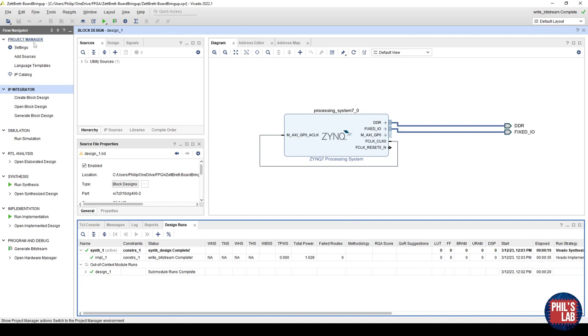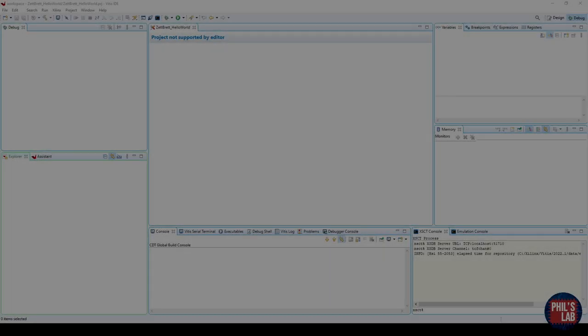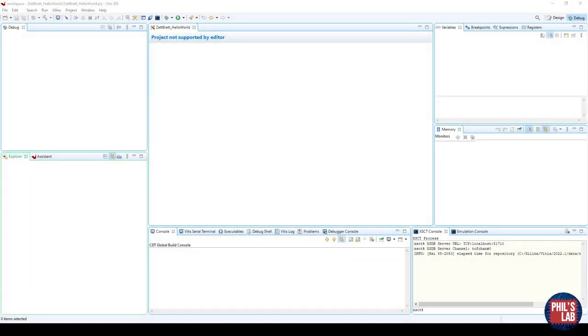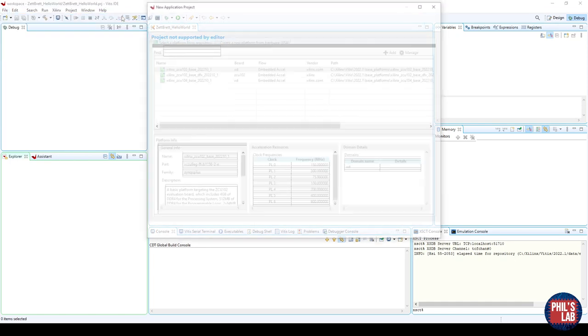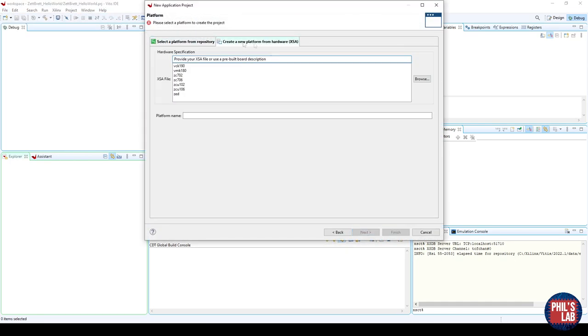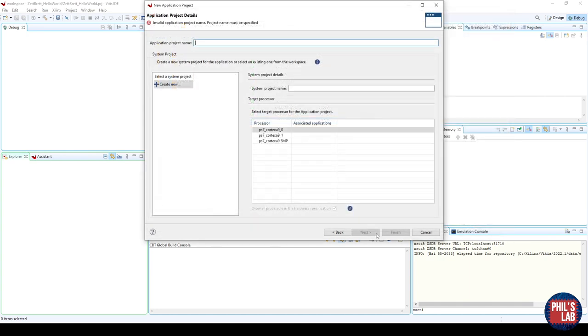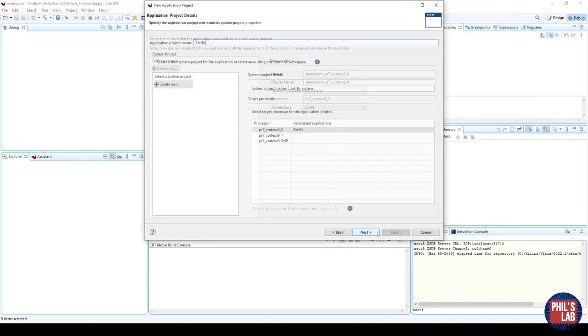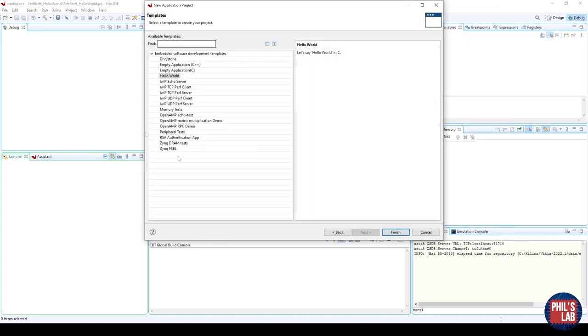We want to move over to Vitis and start looking at how we can generate an example project where we can test the bandwidth of our design. Go to tools, launch Vitis IDE. With Vitis being launched, what we want to do is create a new project. To do that, we go to file, new, application project. We want to create a new platform from our hardware file, and then select the relevant hardware file or XSA file, give the project a sensible name, leave this as default, and now we can select a template.